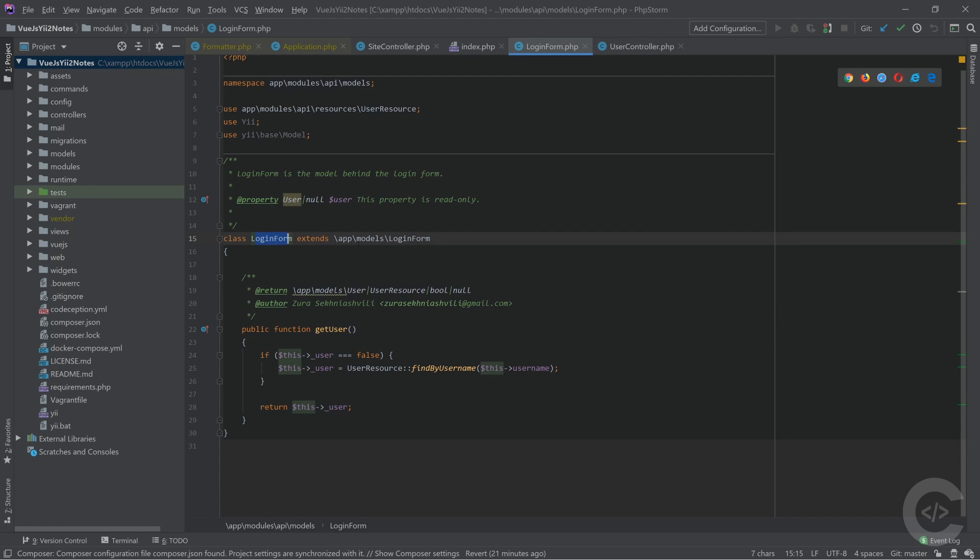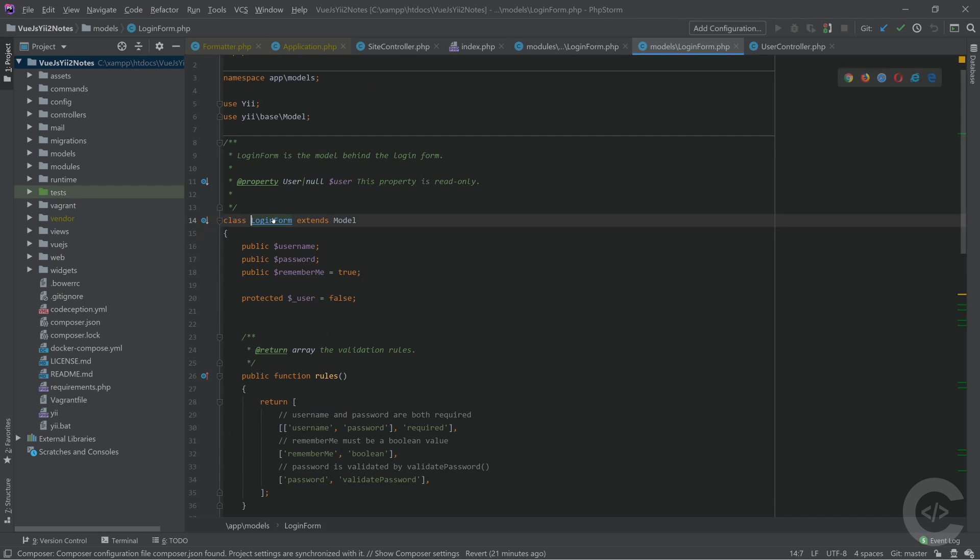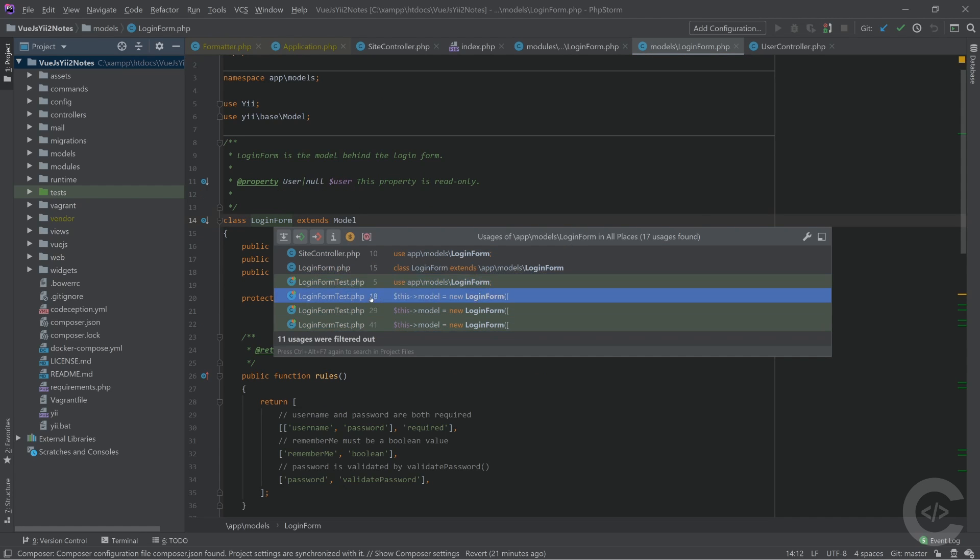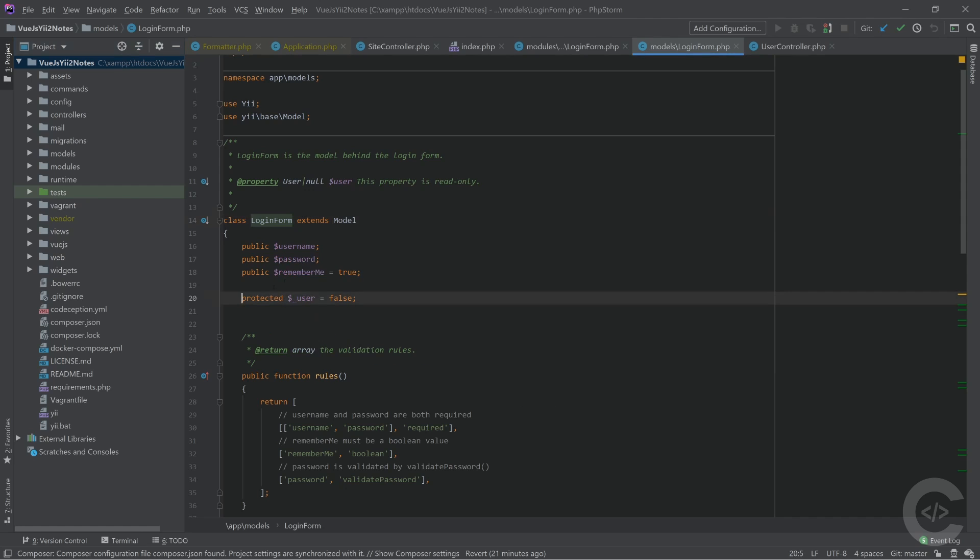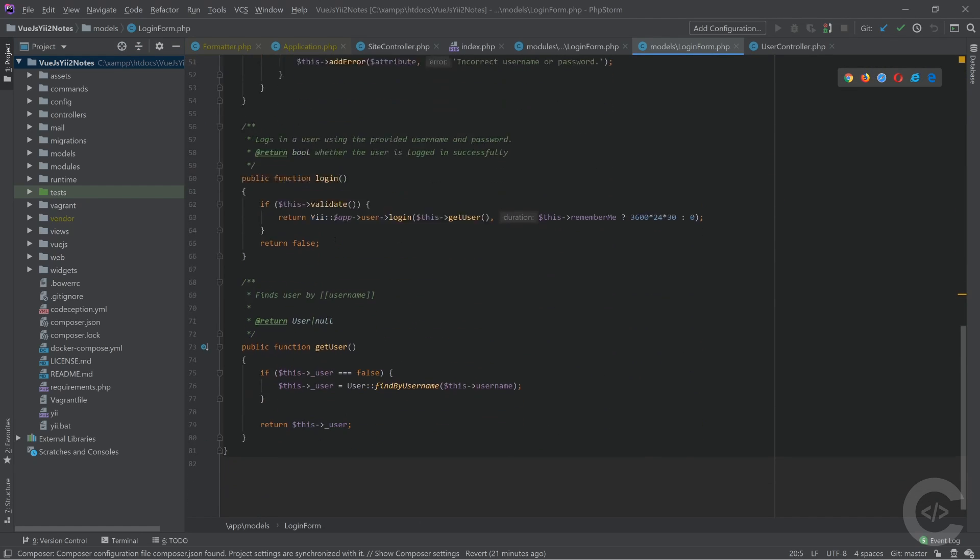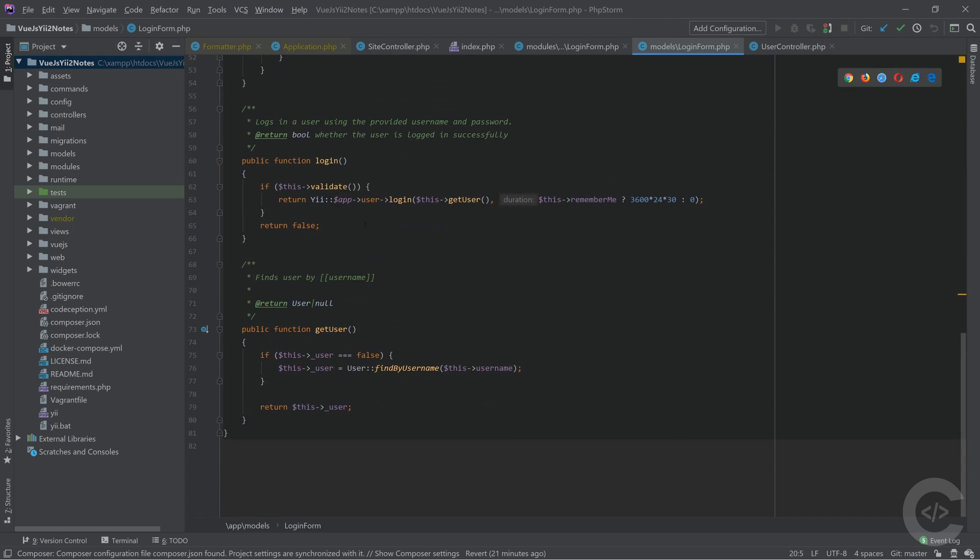This class is a child class of app models login form. So if I go to the login form and search its usages, I see much more usages right there. Now let me show you the usages of the method.